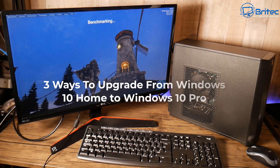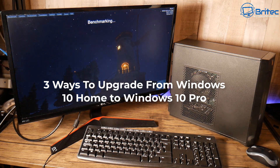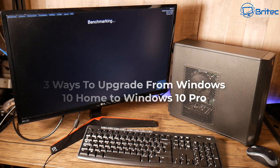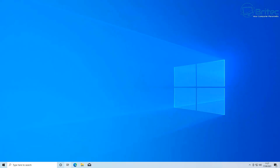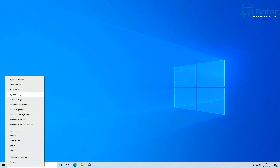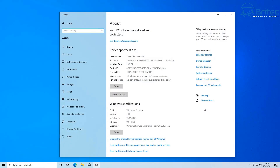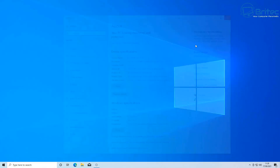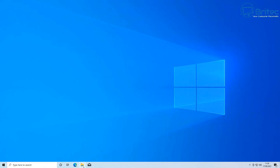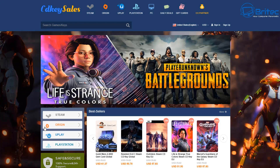In this video we're going to be taking a look at three ways to upgrade from Windows 10 Home to Windows 10 Pro. I purchased this little PC and it does have Windows 10 Home on it, so I'm going to show you three ways on how to upgrade to Windows 10 Pro. As you can see, we have Windows 10 Home on this system.